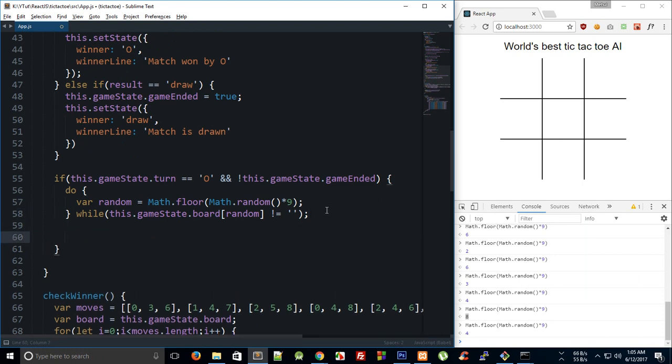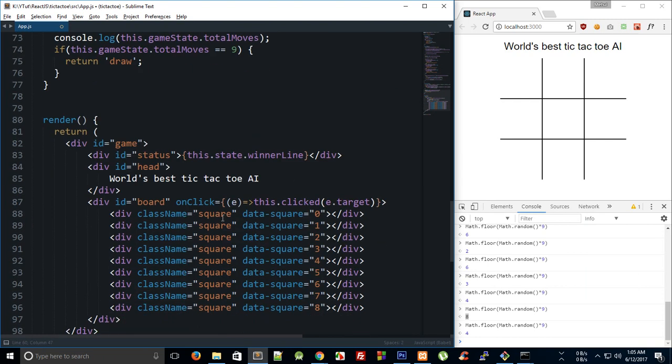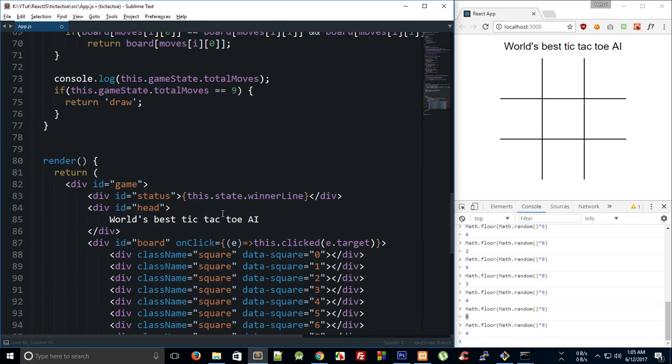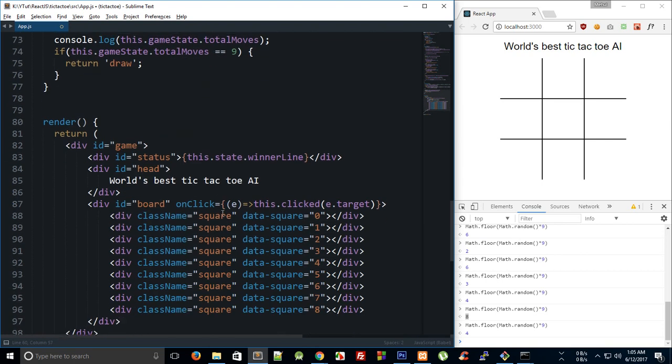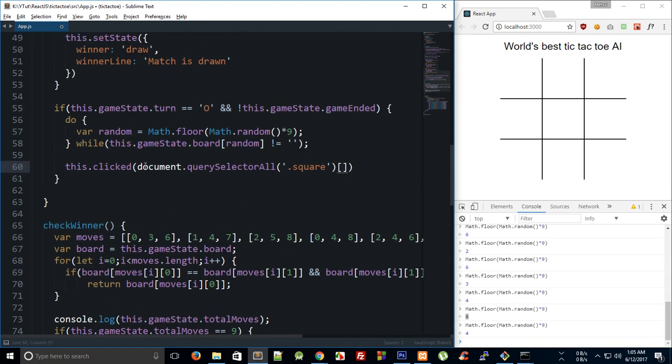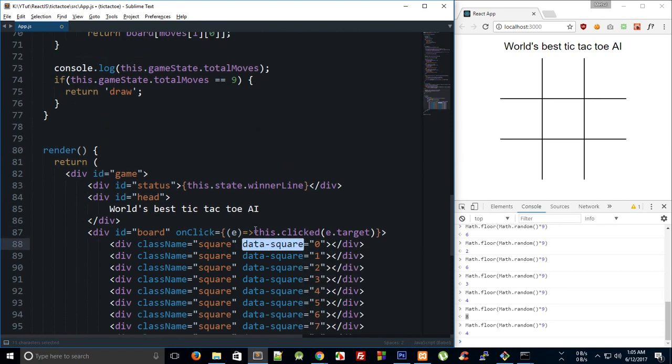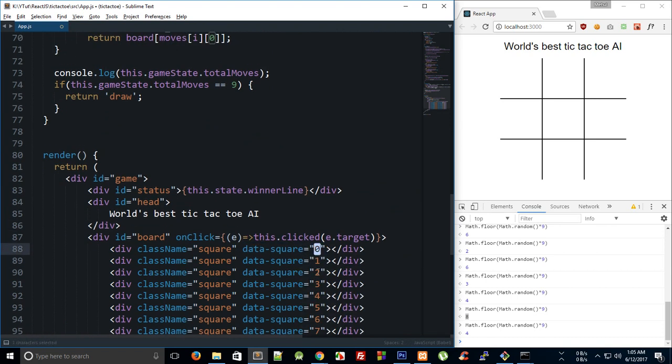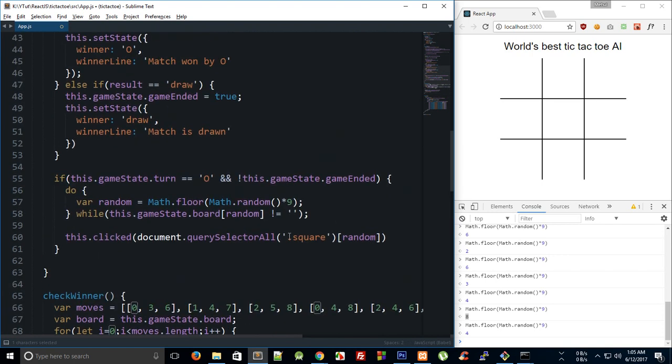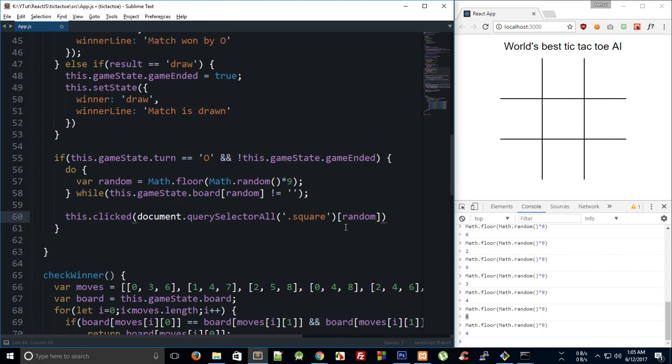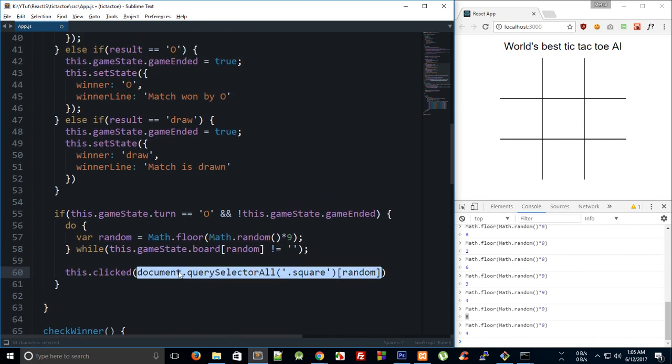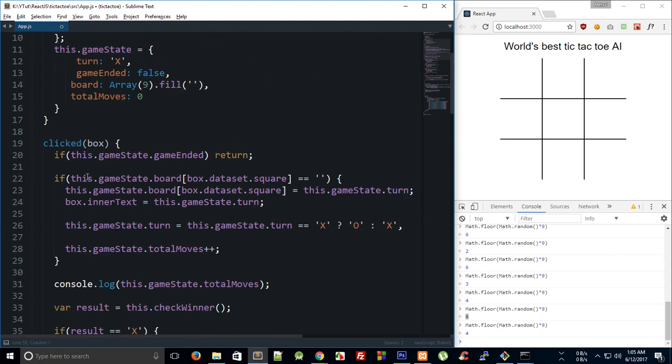And once we have that, what we can do is say clicked, or rather this dot clicked, and I'm going to say document dot query select all, and we're going to query select the square, and then we're going to pass in the random here. Or what else you could have done is that you could have selected this with data square with the appropriate number, which is the same thing as long as we are not messing with the.